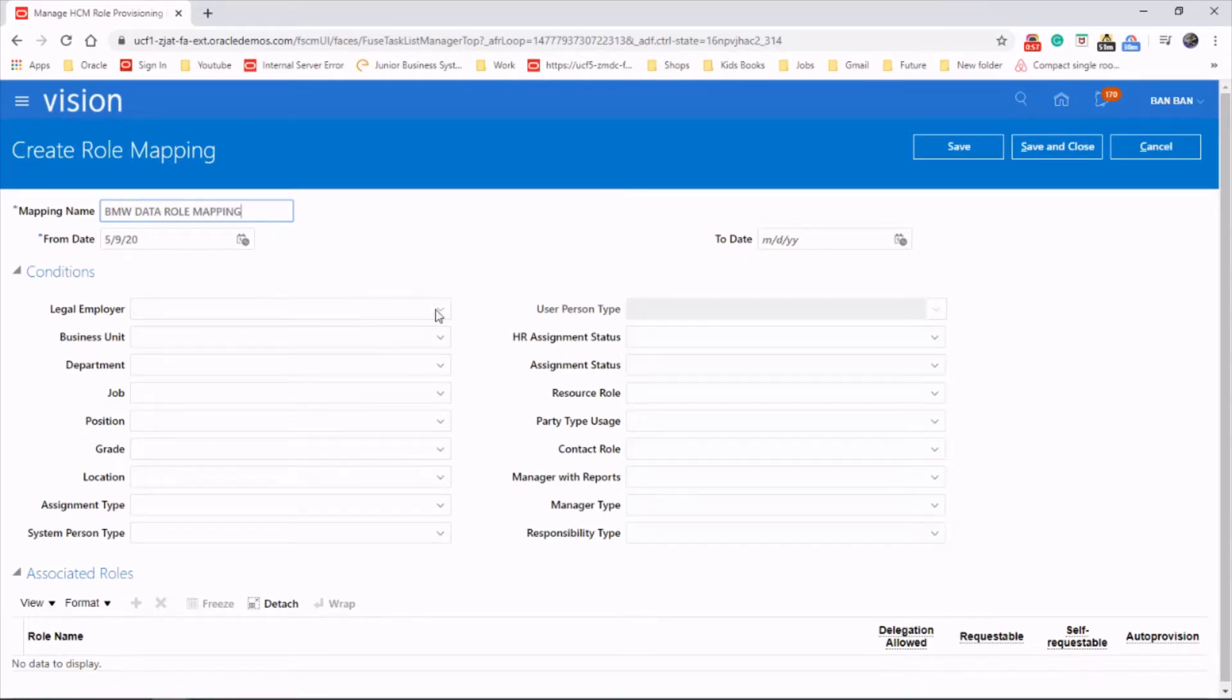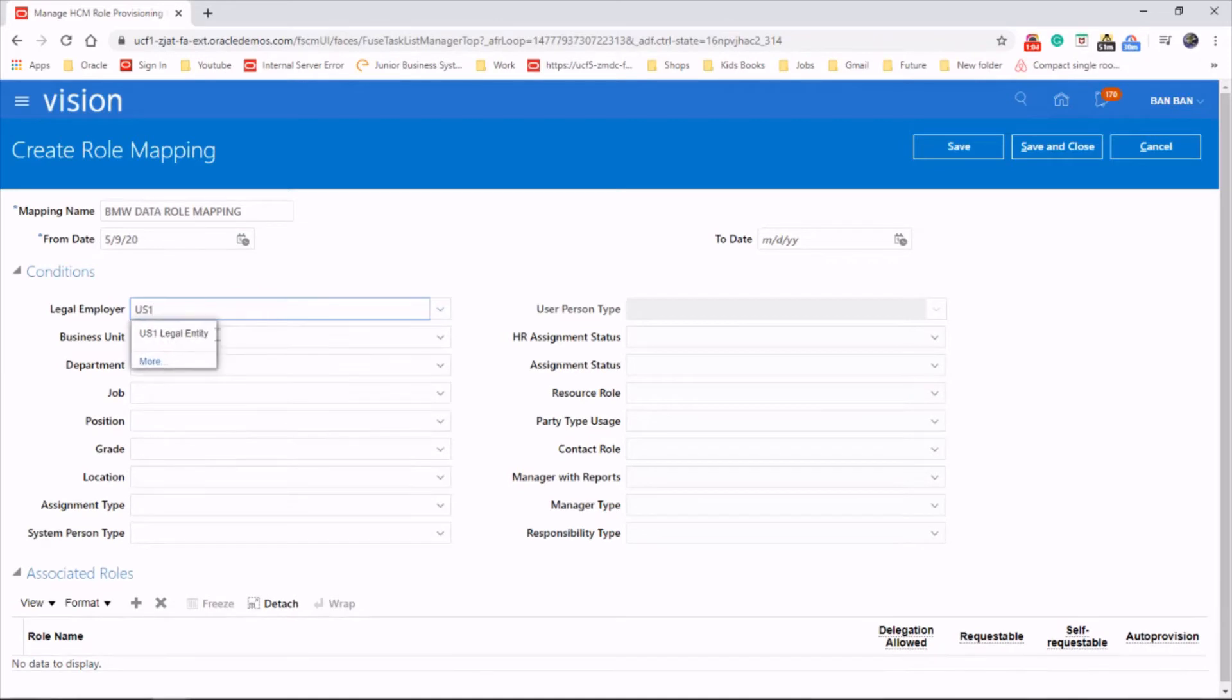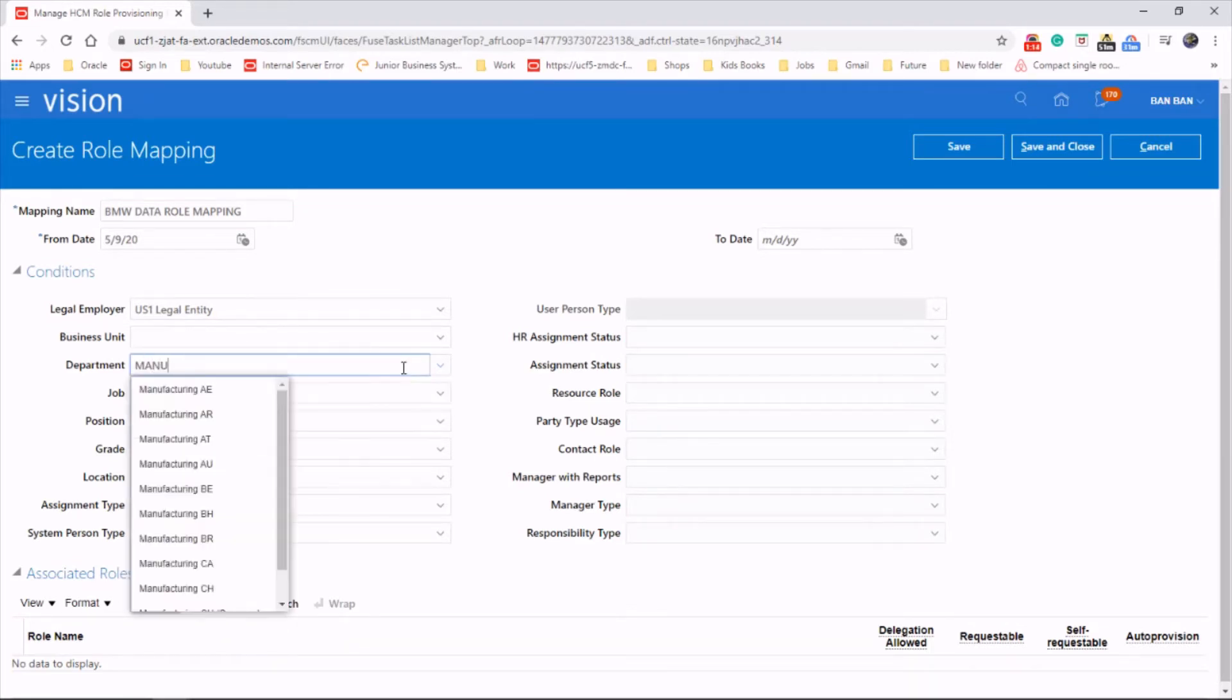Click employer, let's say use one legal entity and department manufacturing.